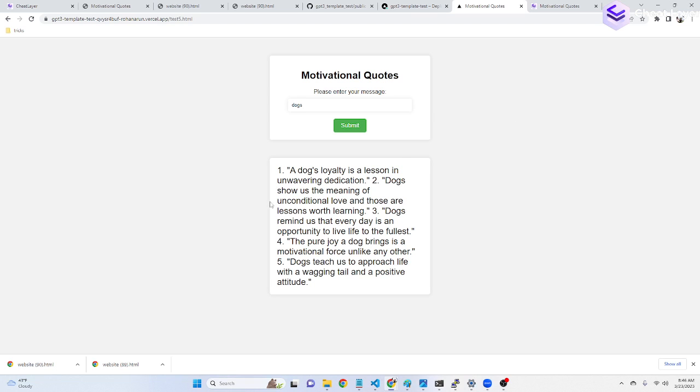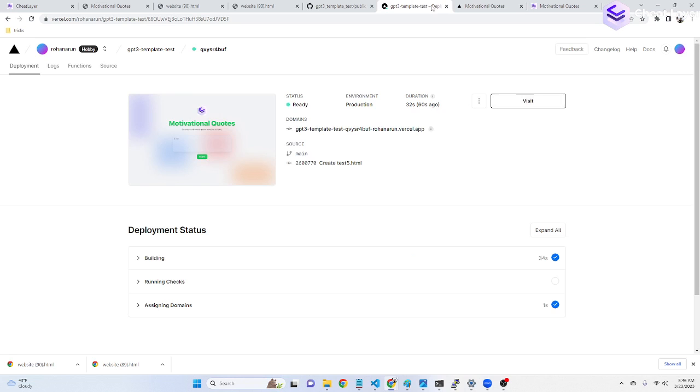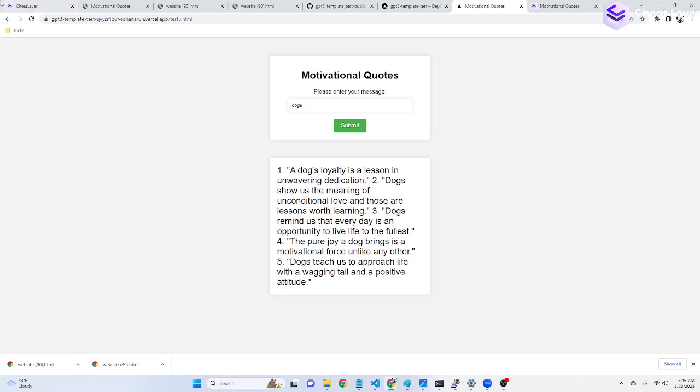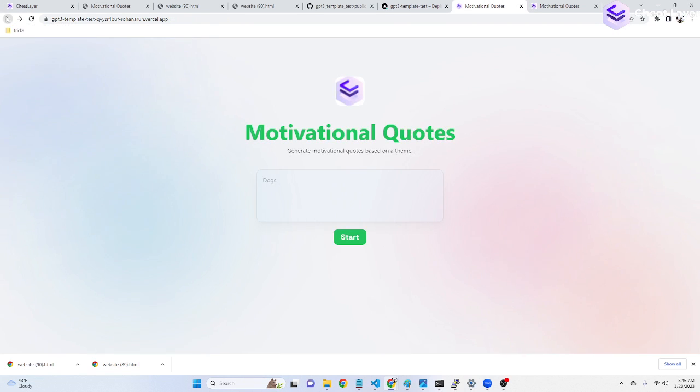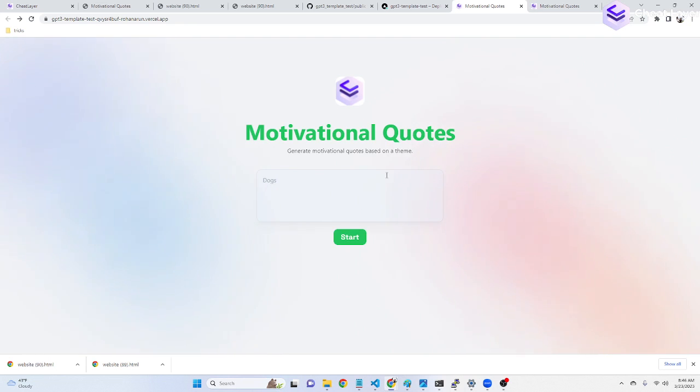You can generate your own custom widget, your own custom design, whatever you want, instead of the basic template one that we created. And this is basically the fastest way to go from prompt to an MVP and deploy your ChatGPT powered products using cheat layer and Project Atlas. All right. Thank you guys.